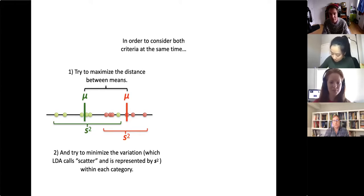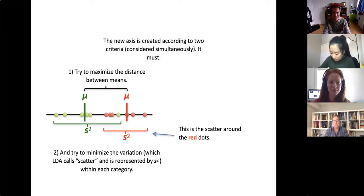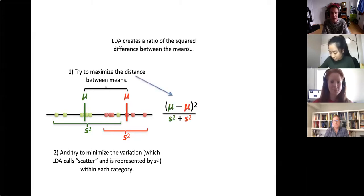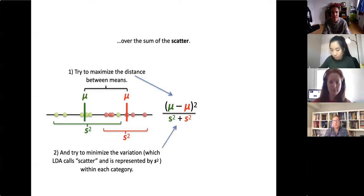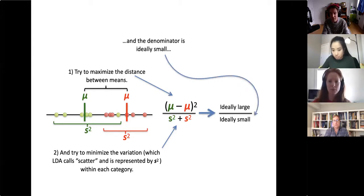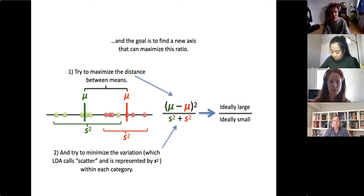The reason they call it scatter rather than variation is that this method is very old, before the language of statistics had been canonized — they were just making up terms as they went. In order to consider both criteria at the same time, LDA creates a ratio of the squared difference between the means over the sum of the scatter. The numerator is ideally large, the denominator is ideally small, and the goal is to find a new axis that maximizes this ratio.